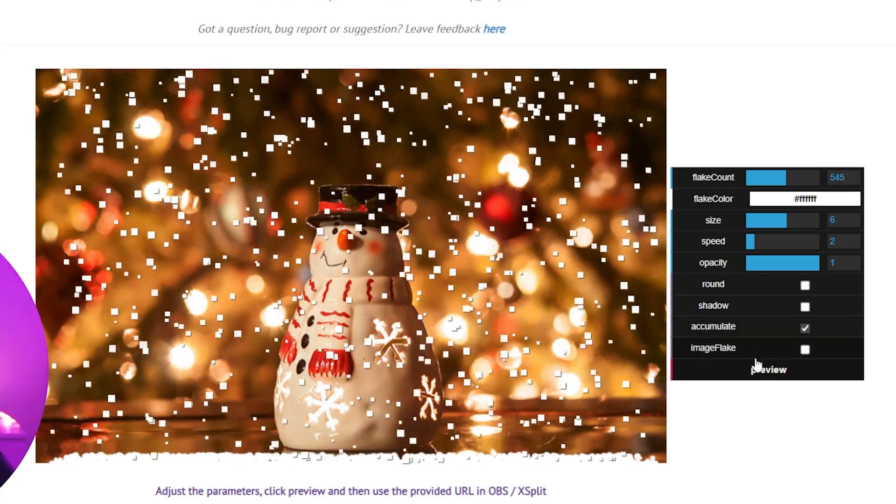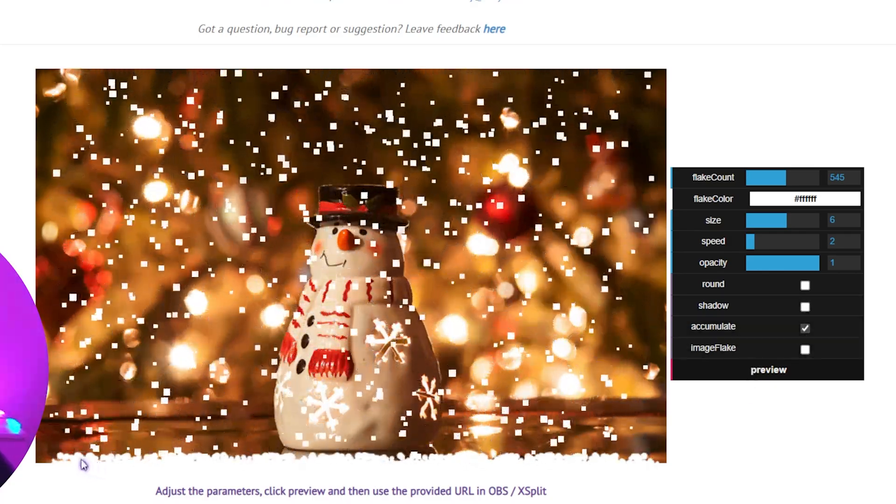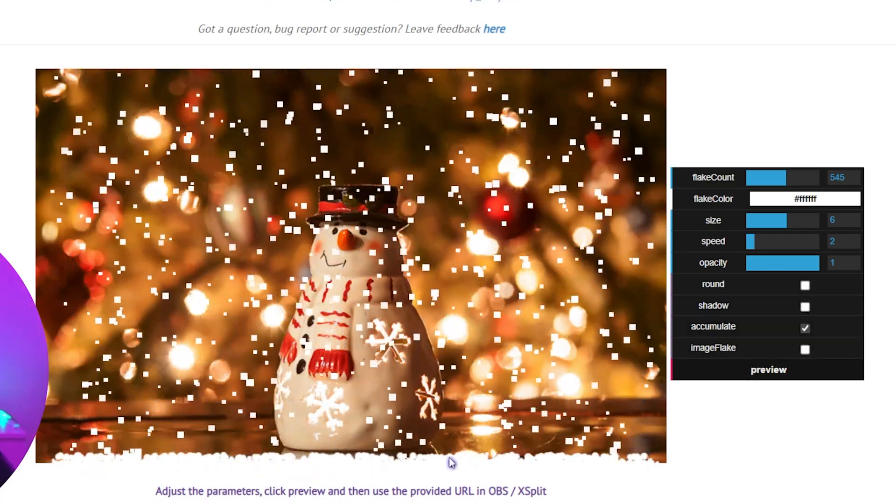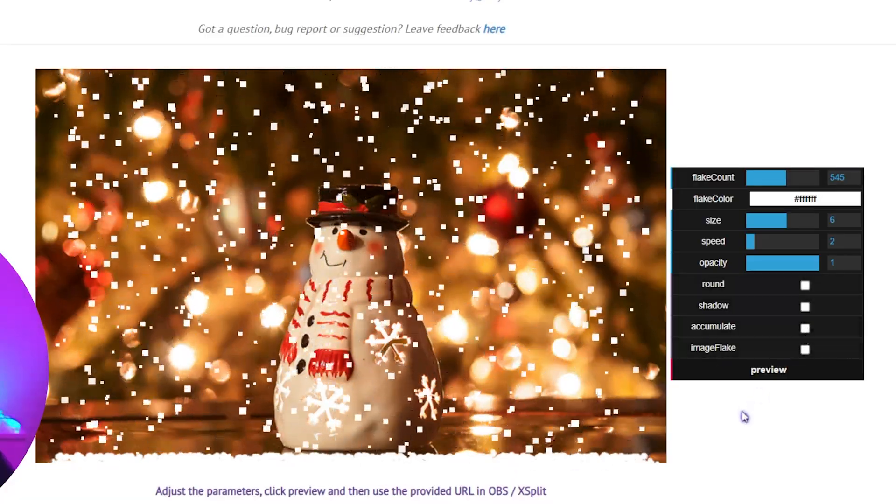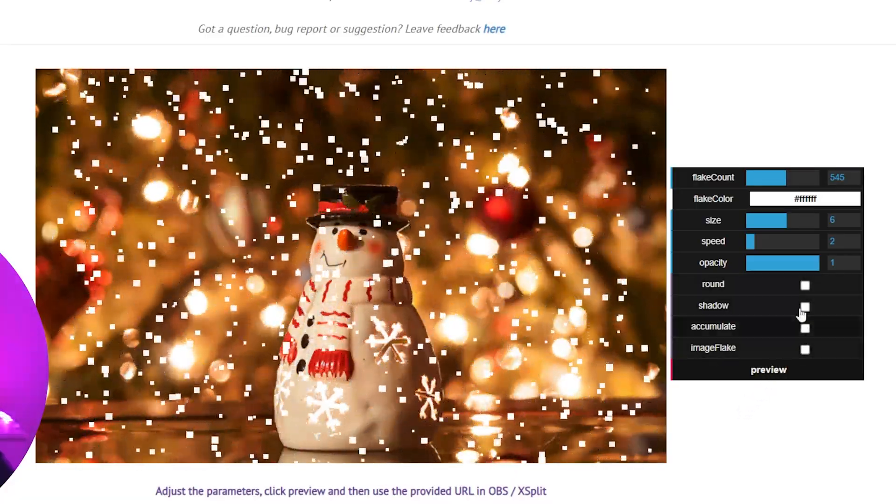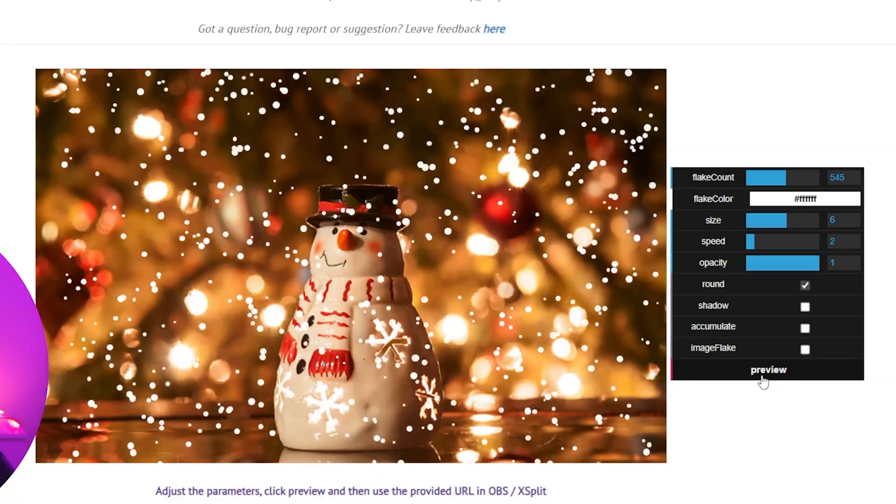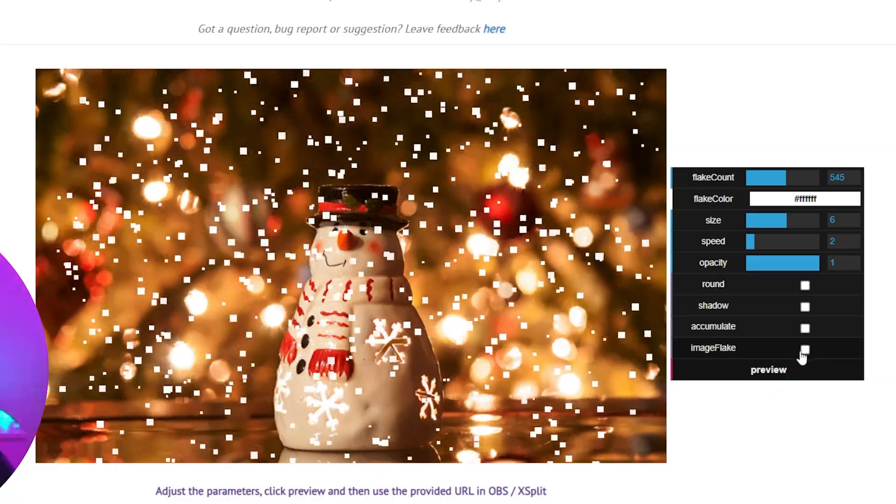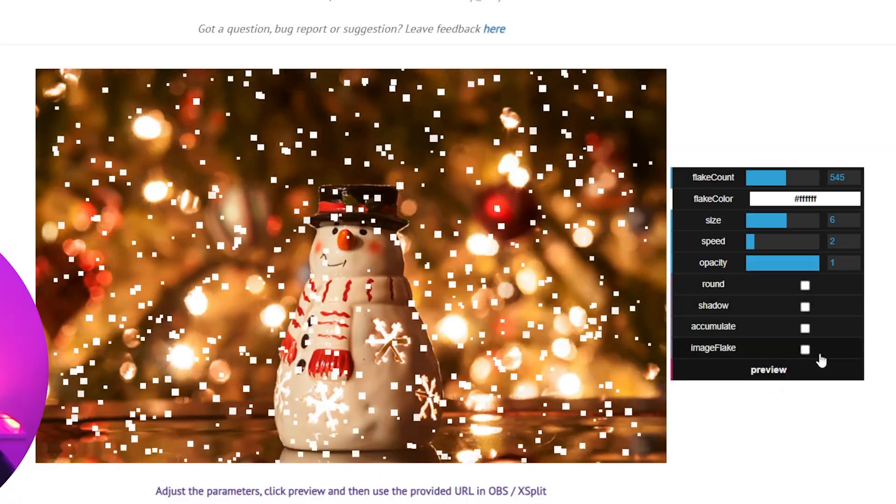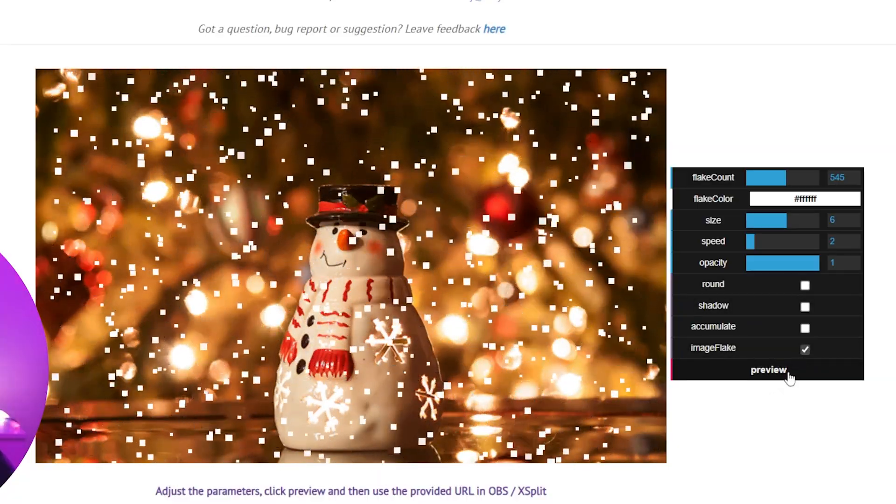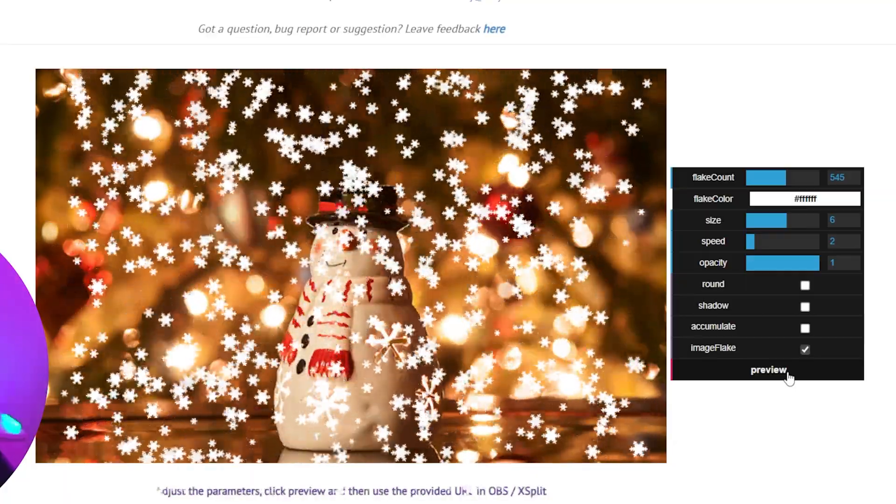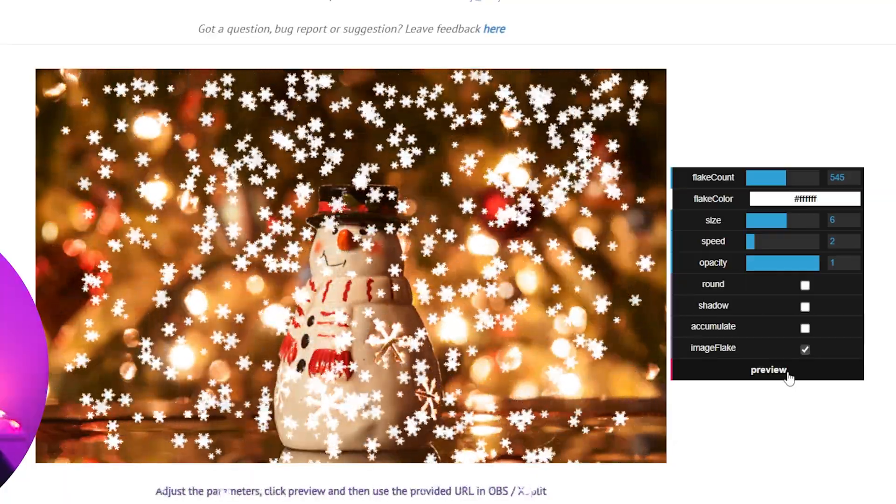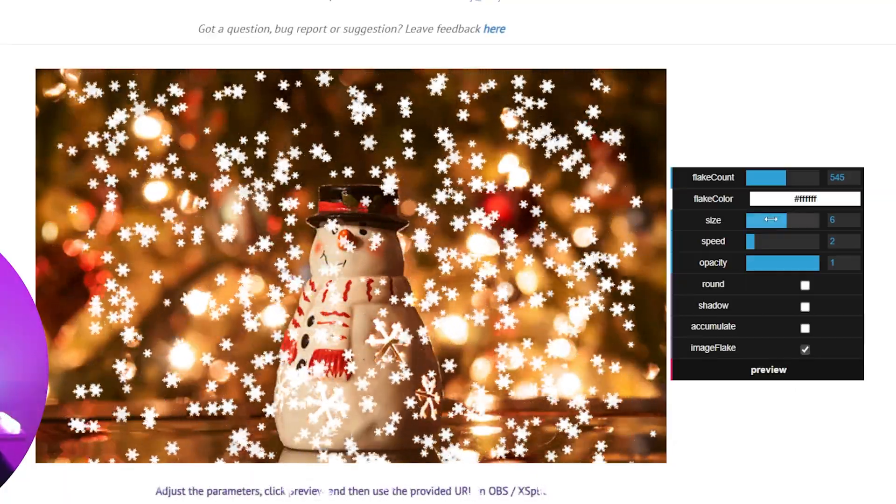Here we have Accumulate, which controls the bottom - you can see it piling up. You can also turn that off and it just falls. Let me set it back to round. Then we have Image Flake - if instead of square particles or round particles, you have actual images of flakes just like that.